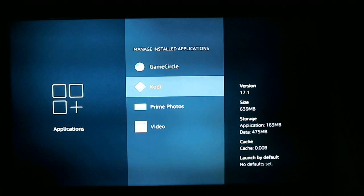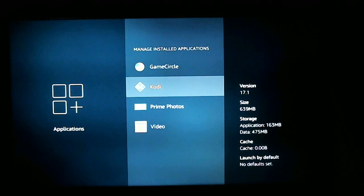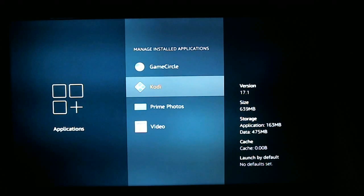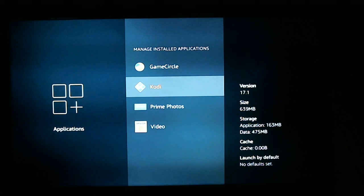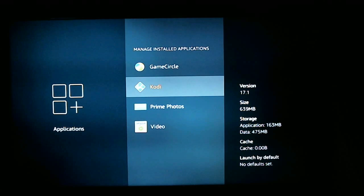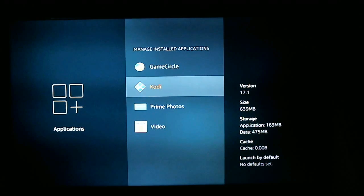How's it going? I'm going to show you how to remove the adult content from your Amazon Fire Stick. So without waiting, let's get into it.